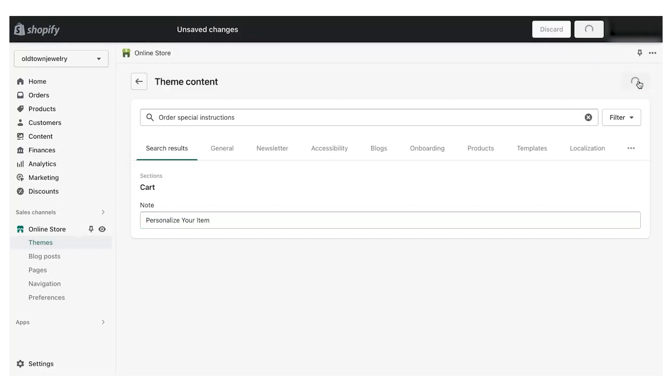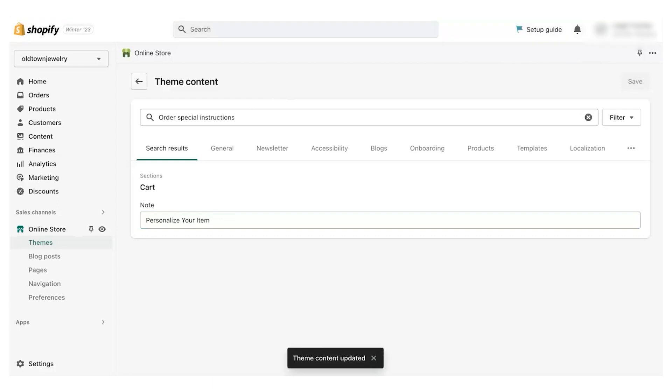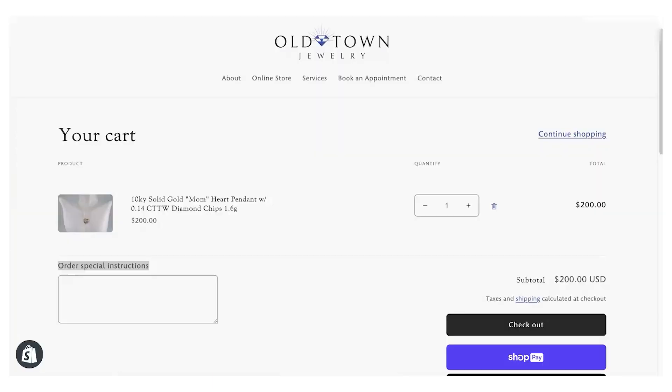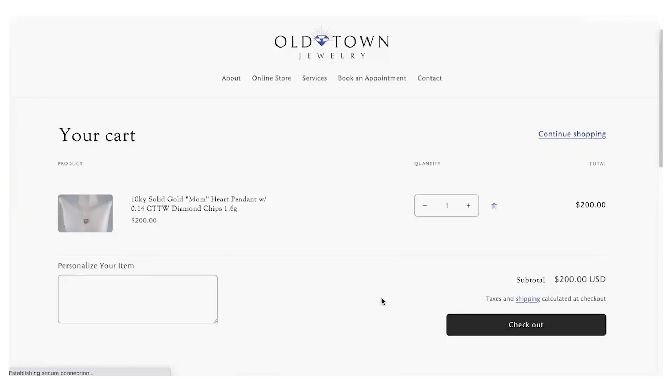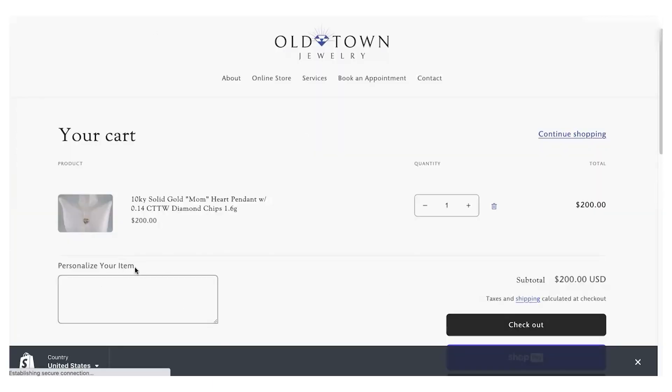We'll hit Save and refresh. You see that we have our customized message.